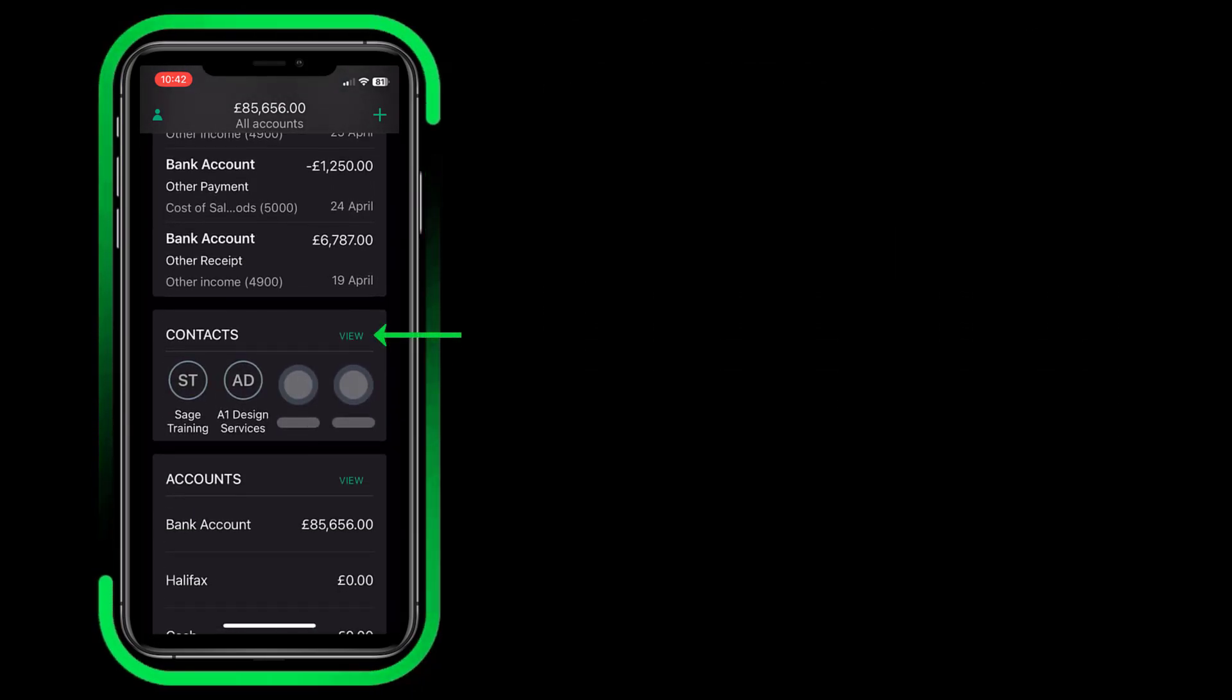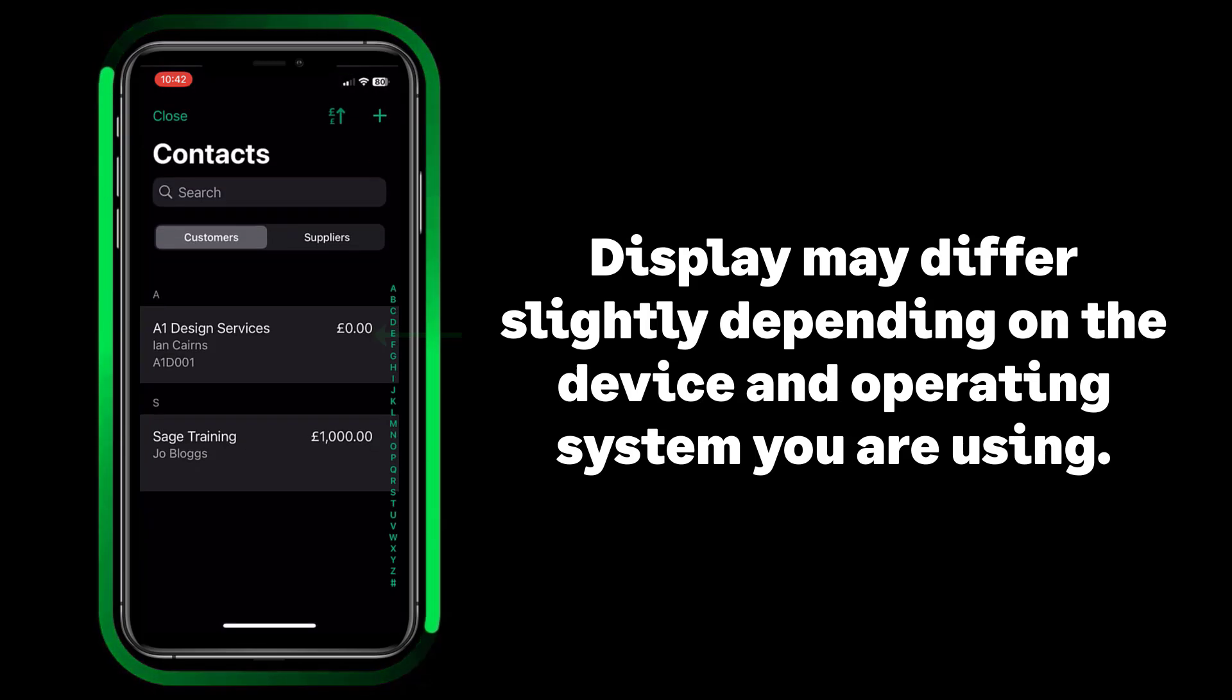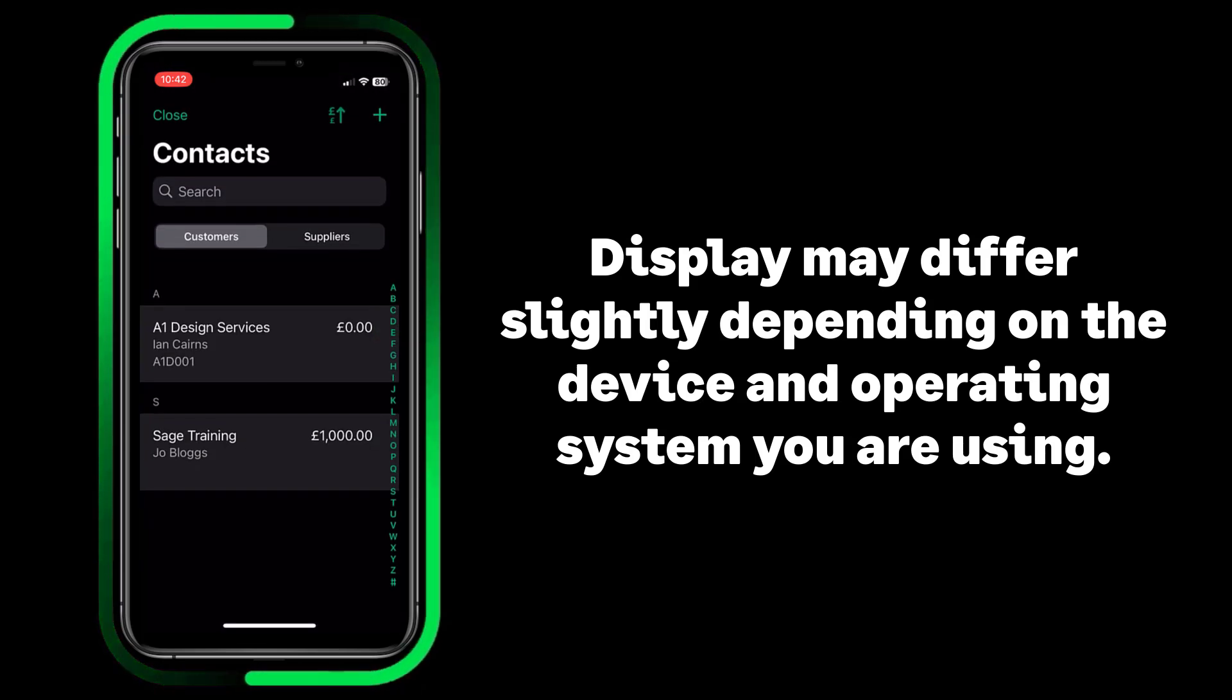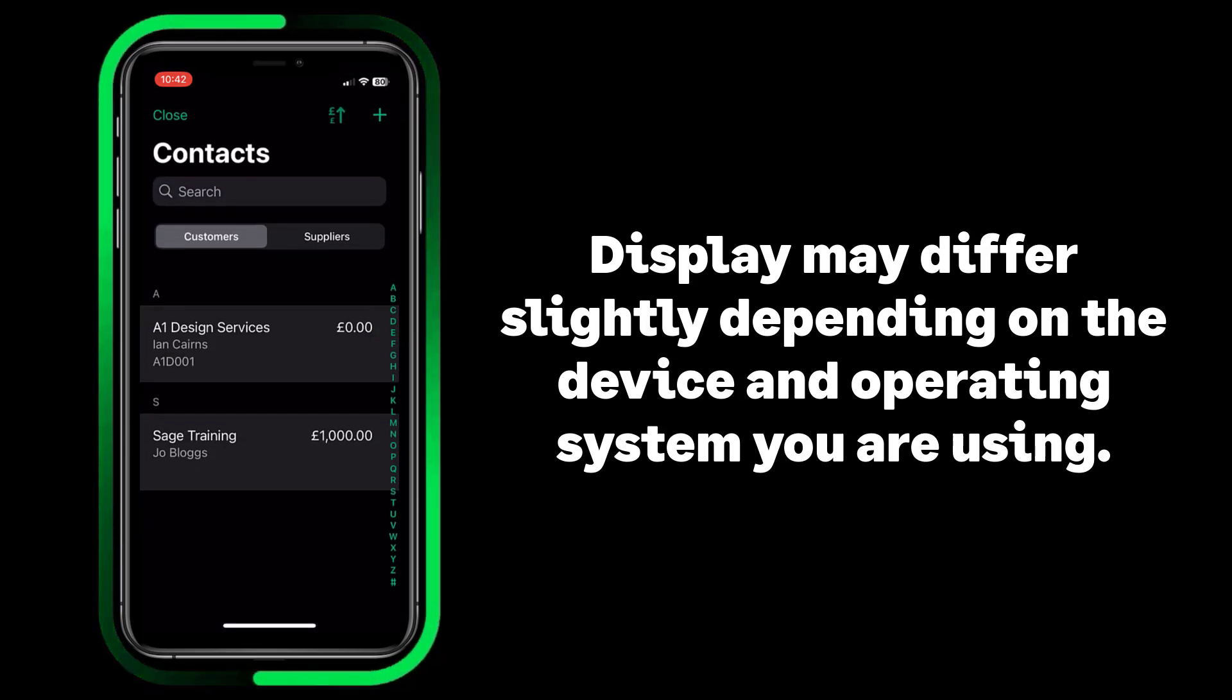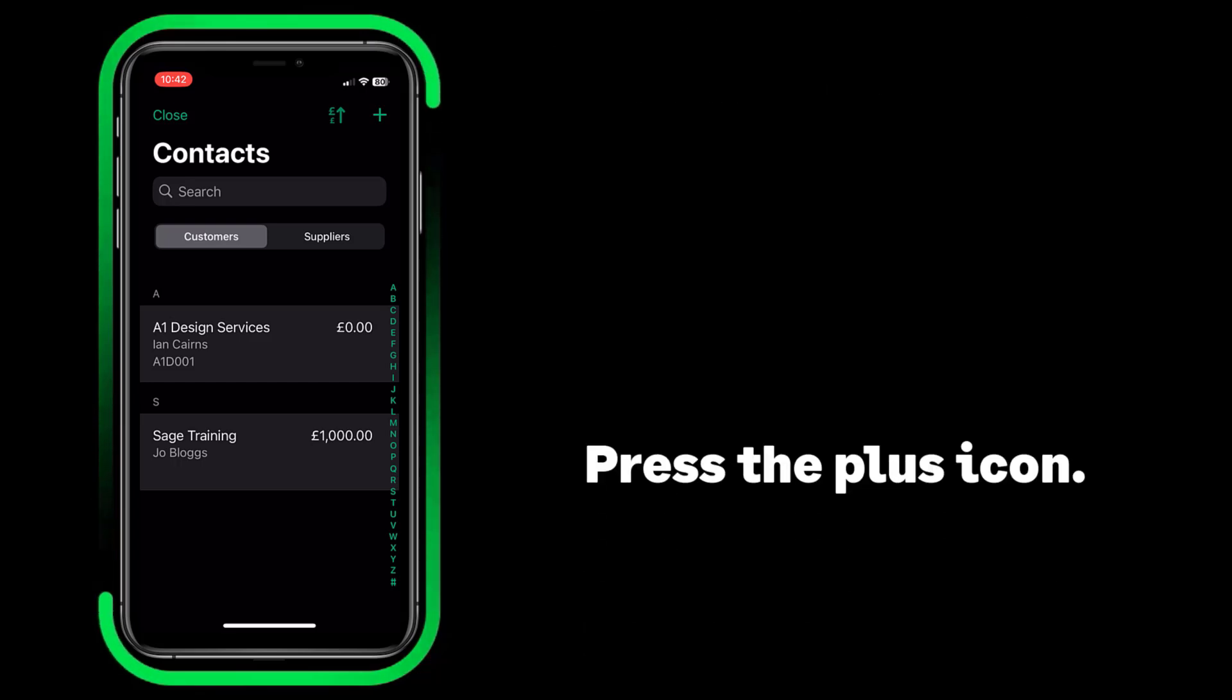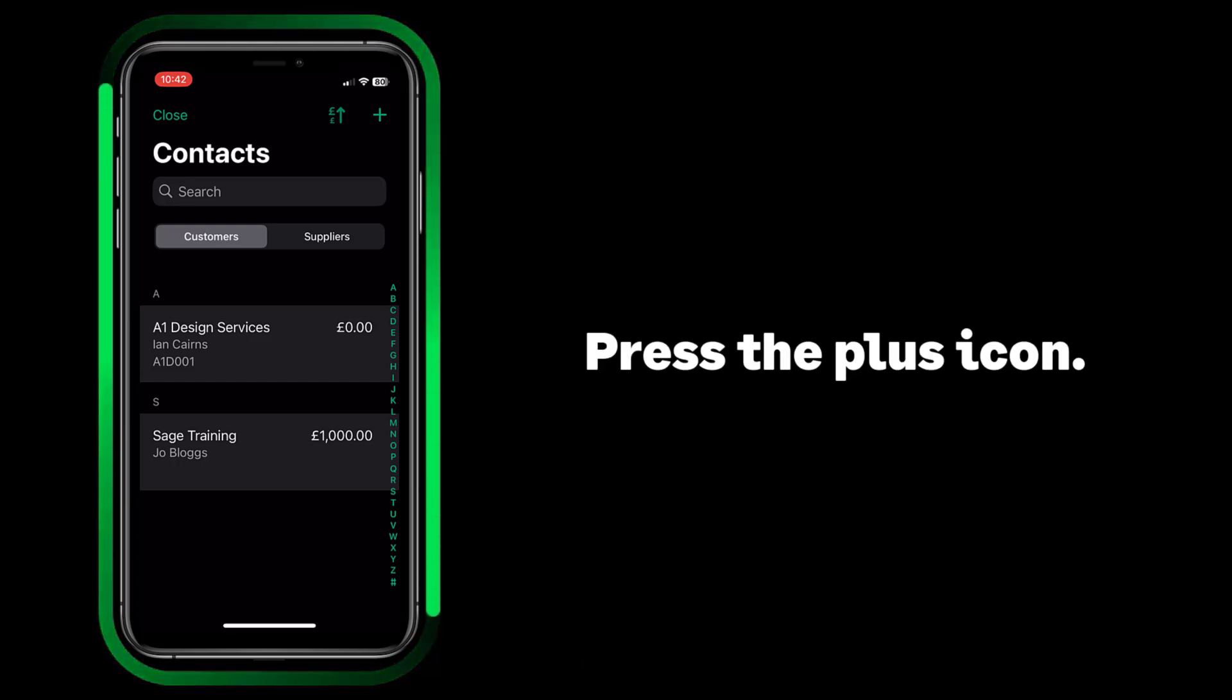Please note, what's displayed may differ slightly depending on the device and operating system you are using. From the Customers tab, press the plus icon.